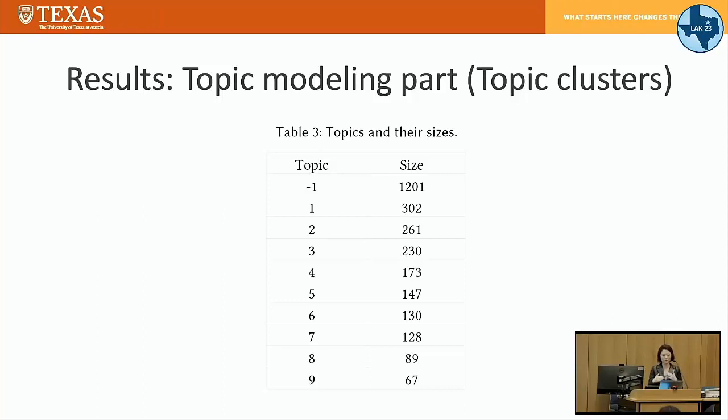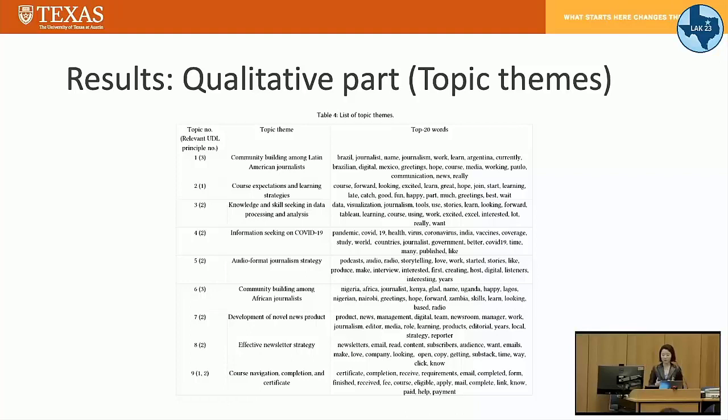Here is the topic cluster result we gained after finalizing the topic modeling part. The integers from one to nine represent topic clusters, and the label minus one indicates posts not assigned to any identified cluster. What we were really focusing on was the implication part.